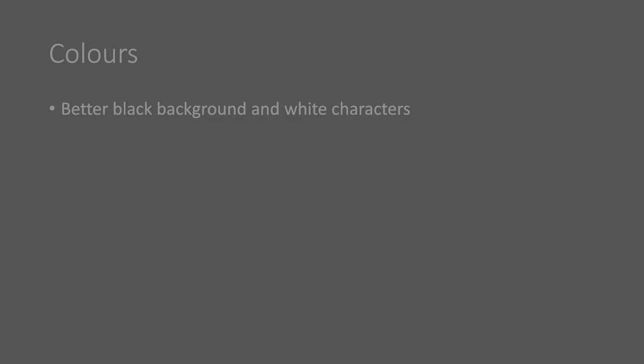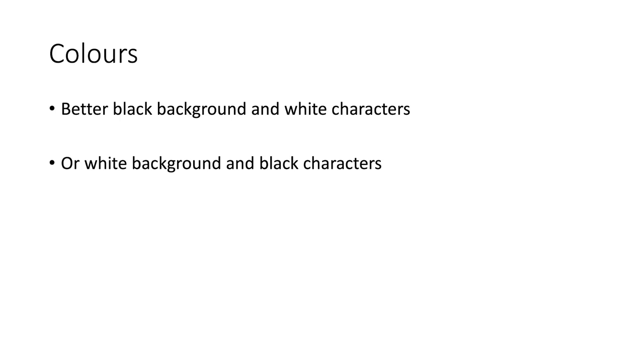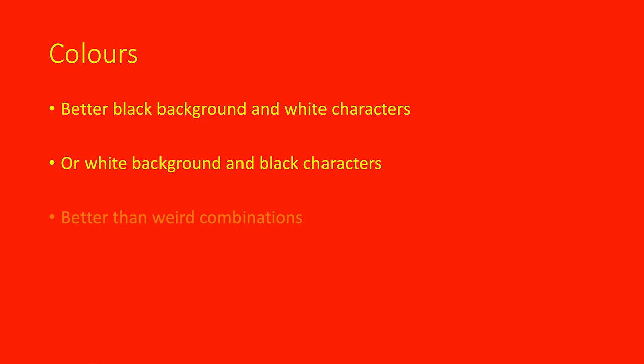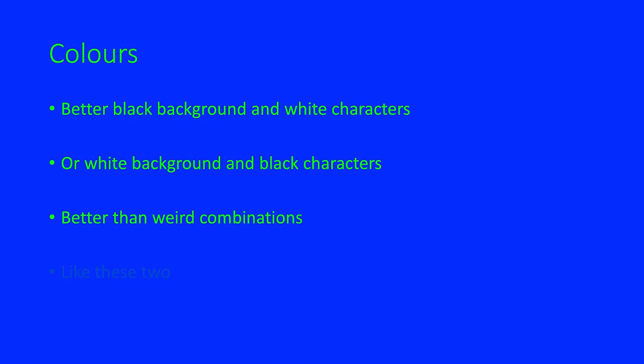Colors. Better black background and white characters or white background and black characters. It's so bright. Oh god. Better than weird combinations like these two.